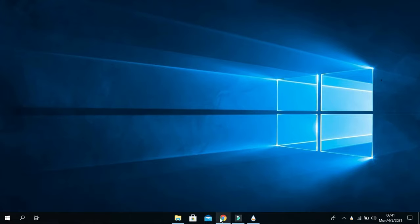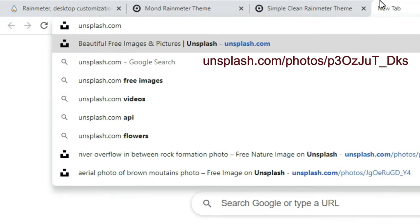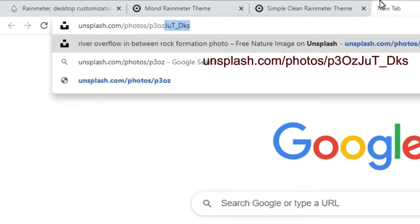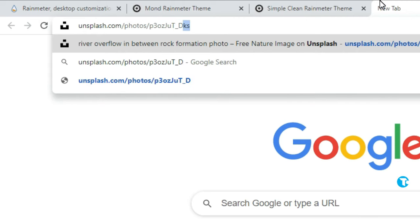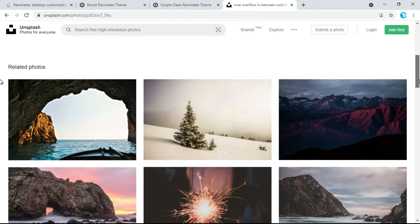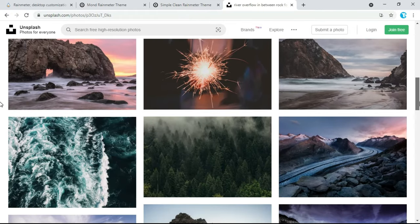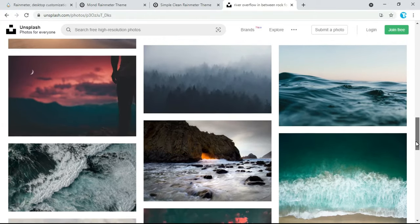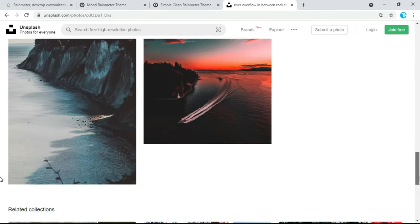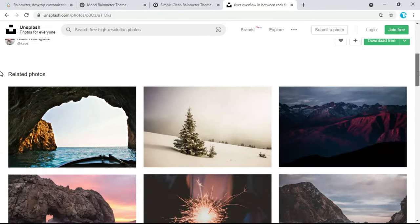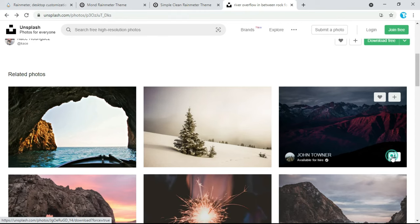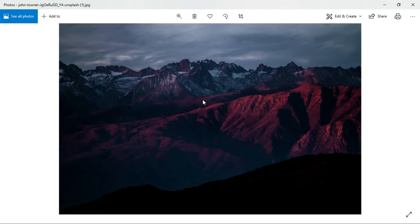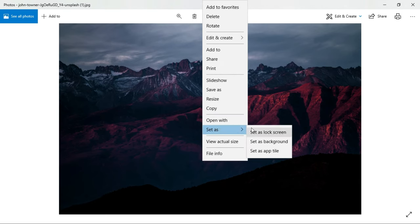Go back to your browser and search for a wallpaper of your choice. The link is also given in the description below. From here select your favorite picture — you can download the picture according to your choice. Once downloaded, open the downloaded picture, right-click on it, and set it as background.